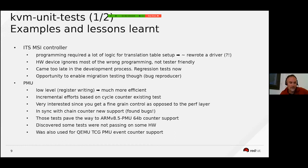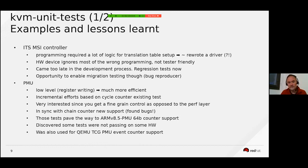For the PMU test it was different — the programming of the PMU is much more low level, more a matter of writing into registers and enabling the counters.